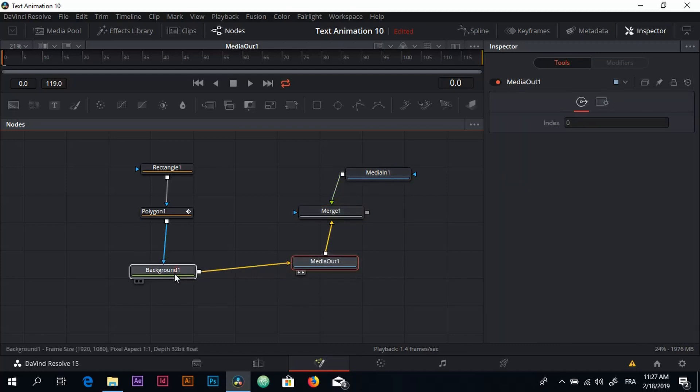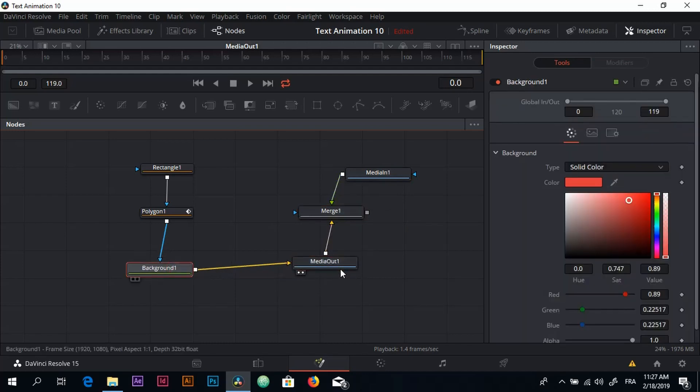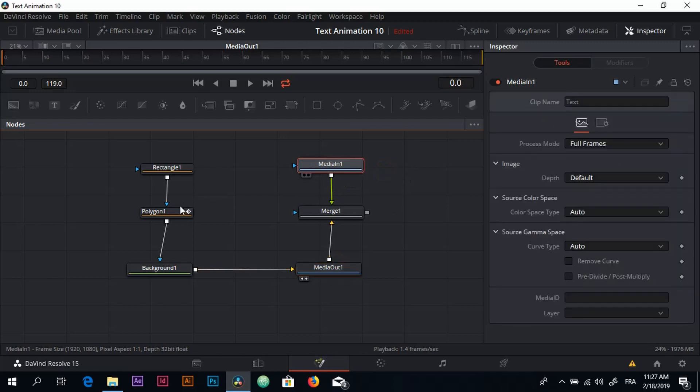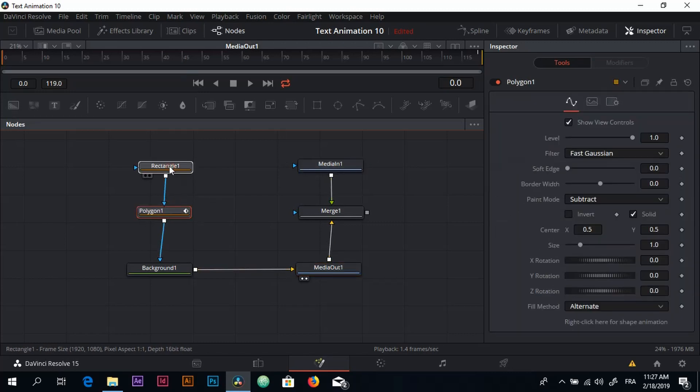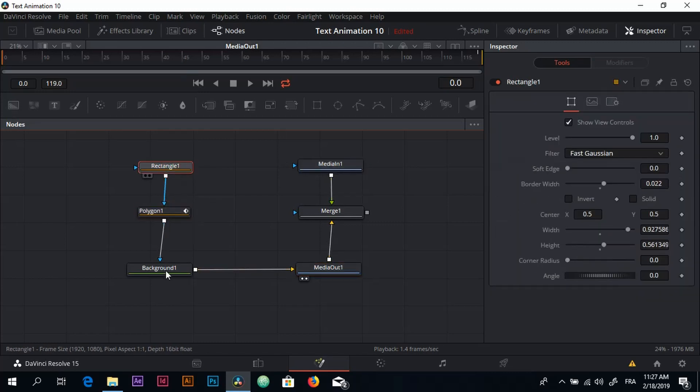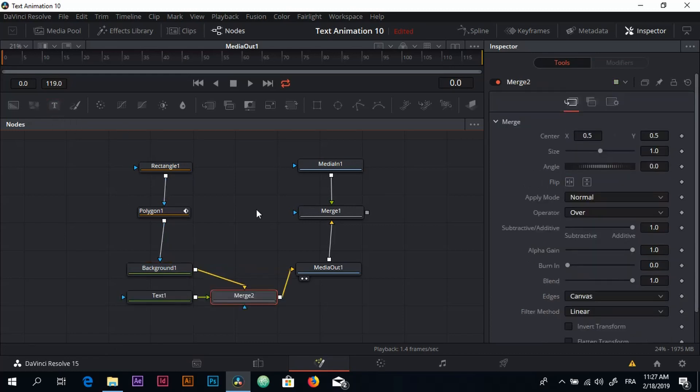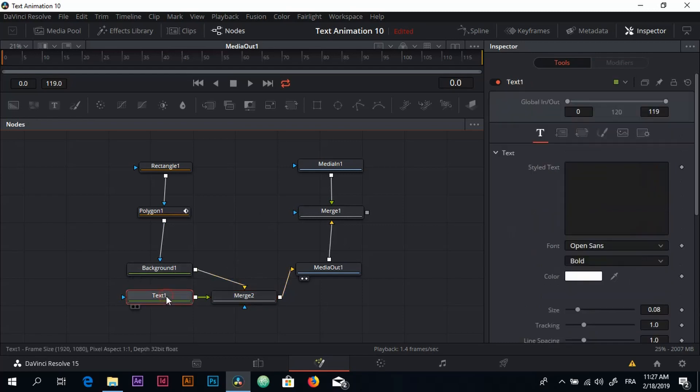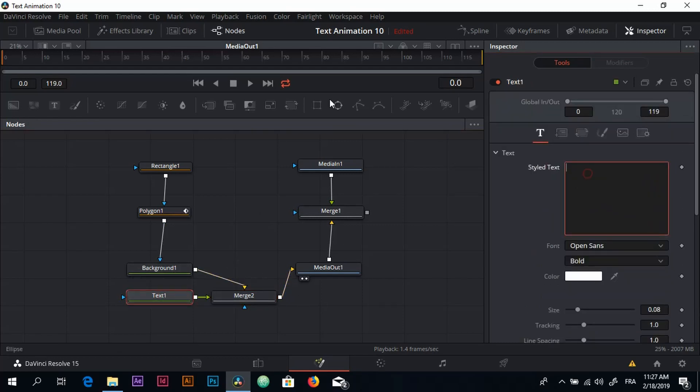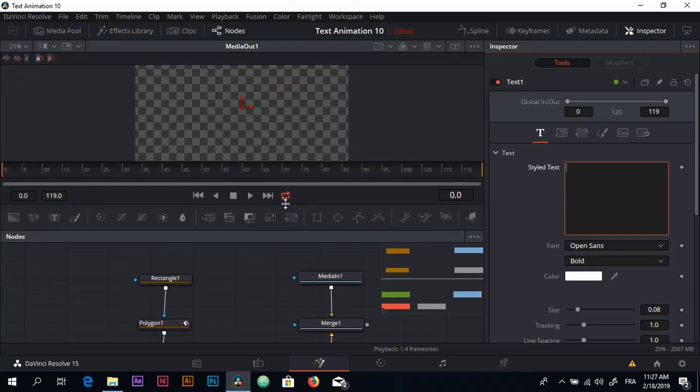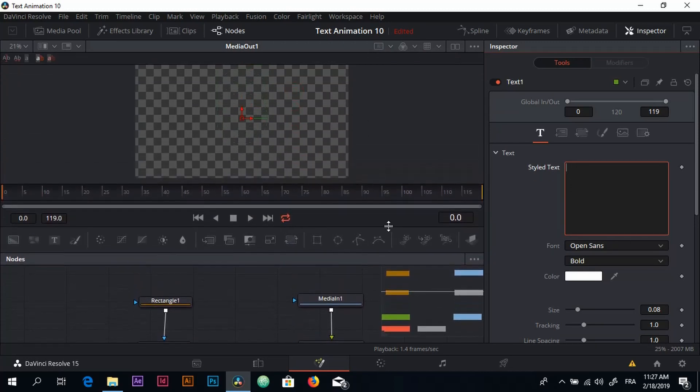The last thing to do of course is that we need to add a text. So I'm going to click on the Background node and come over here where it says Text and click on a Text+ node. Click on my Text node, go to the Inspector, and right here we can type anything. So let's type something like Text Animation for example.